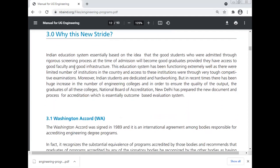Why this new stride? The Indian education system has essentially been based on the idea that good students, admitted through a rigorous screening process, will become good graduates provided they have access to good faculty and good infrastructure. This system functioned well when there were a limited number of institutions accessed through very competitive examinations. However, in recent times there has been a huge increase in the number of engineering colleges, and to ensure the quality of output of graduates from all these colleges, the National Board of Accreditation has prepared a new document and process for accreditation, which is essentially an outcome-based evaluation system.